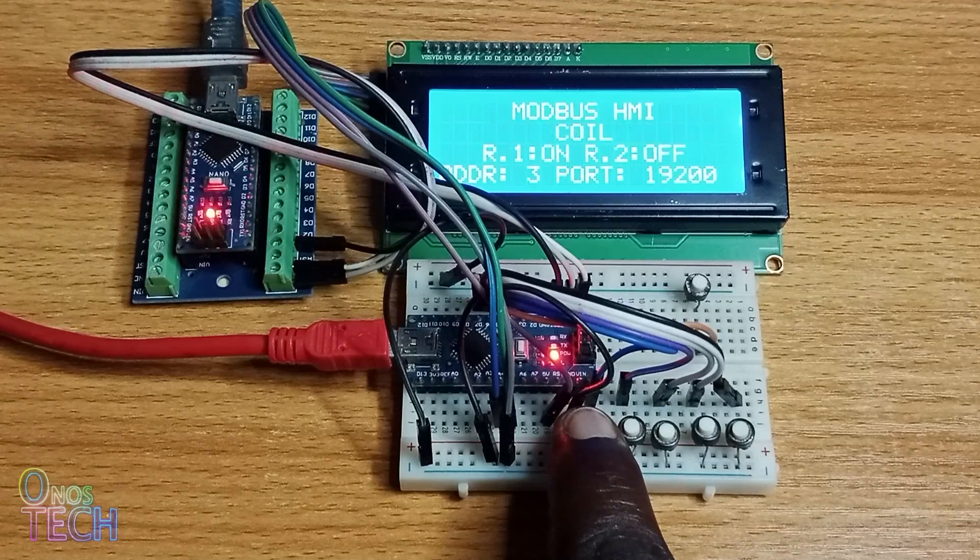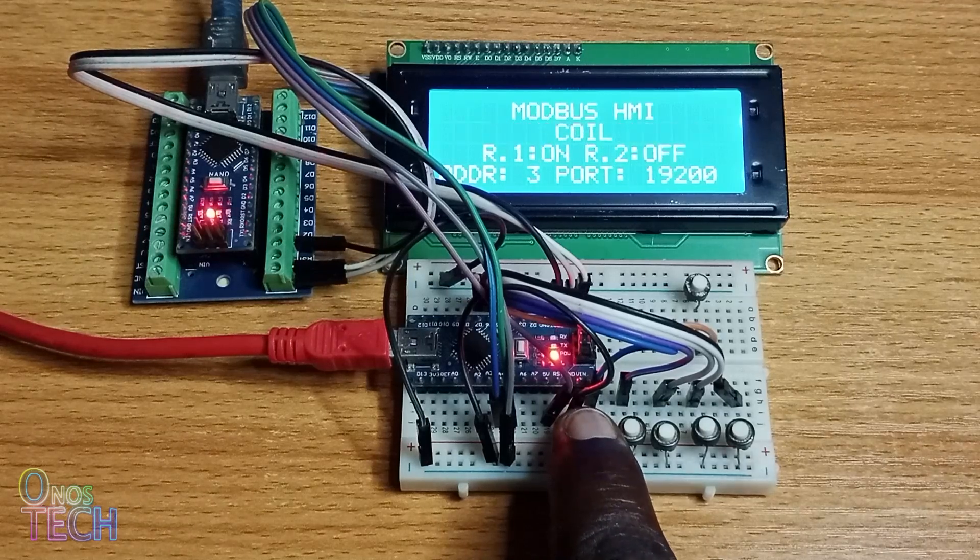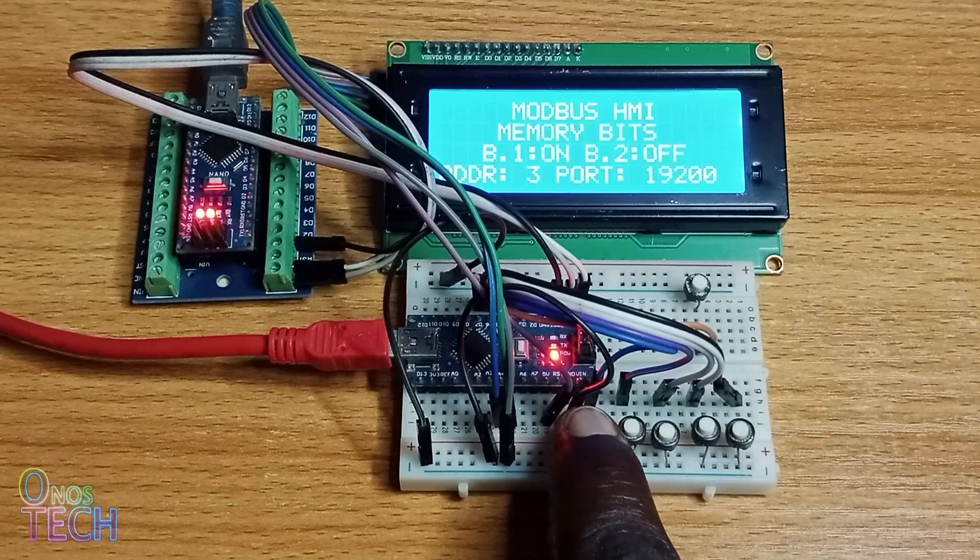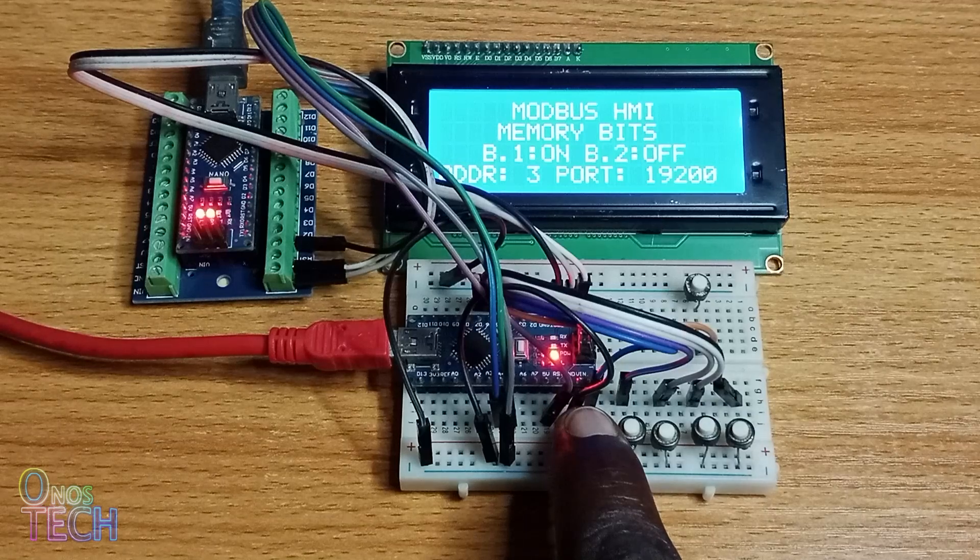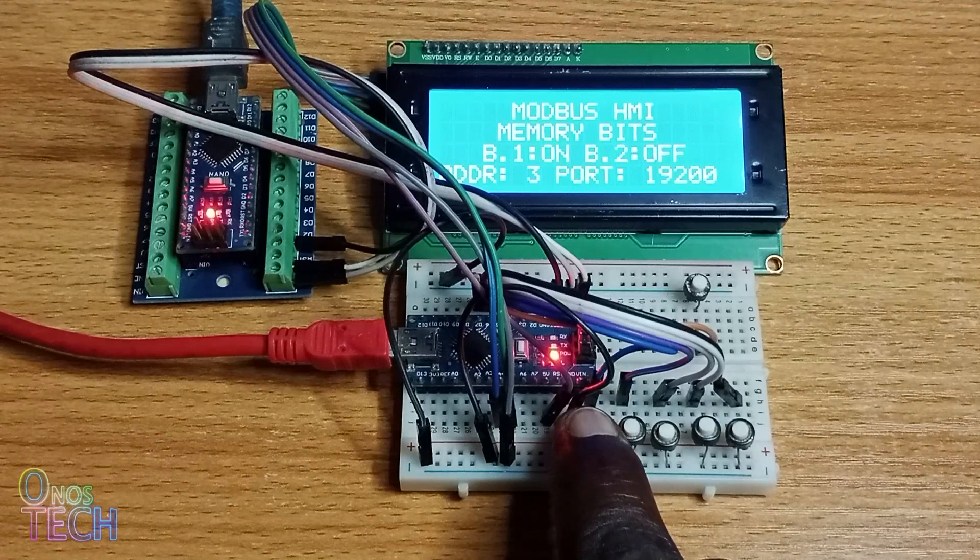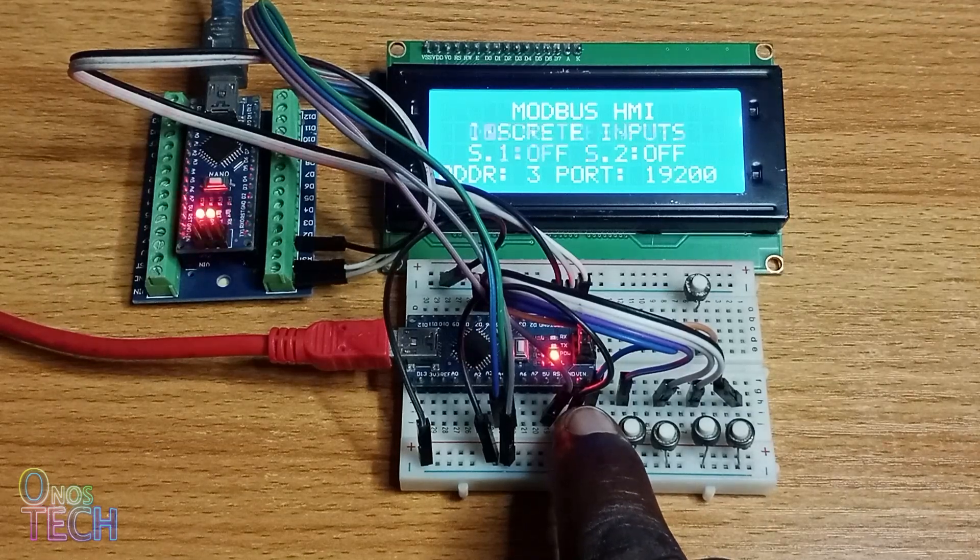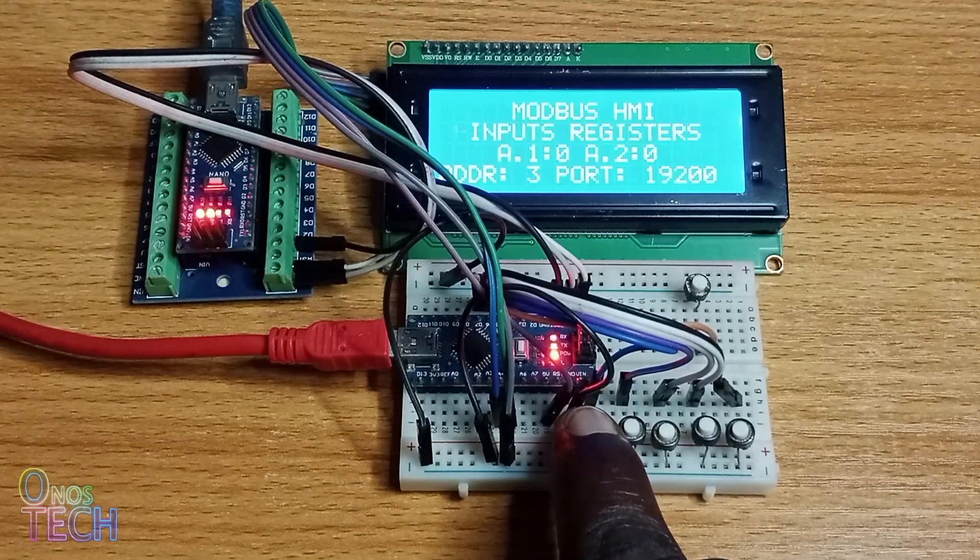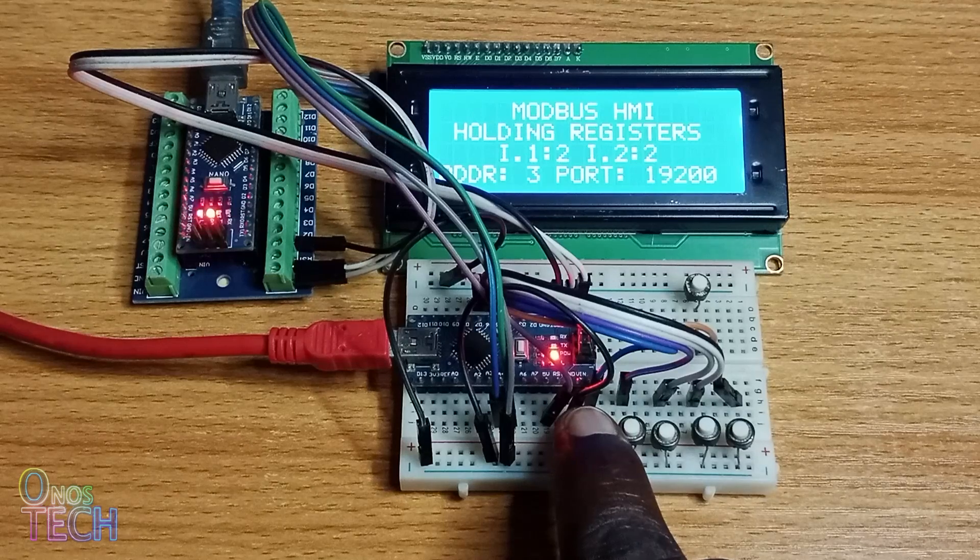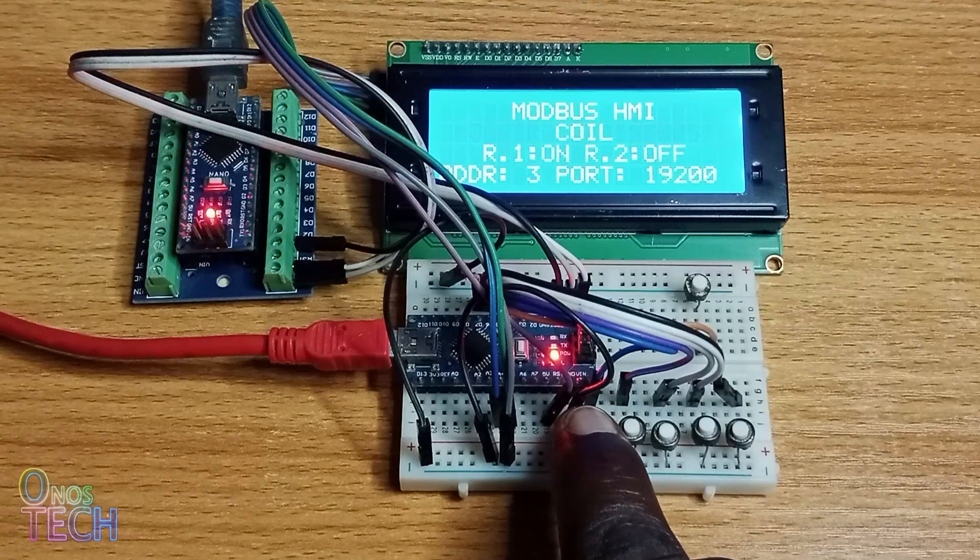Observe that B.1 is ON. Arrow.1 status is between ON and OFF. The I.1 and I.2 are 2.